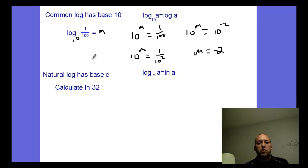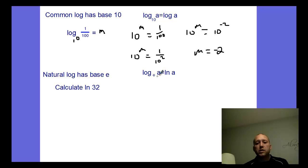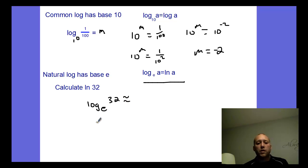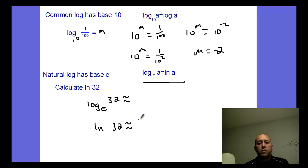The natural log is base e. Log base e of a is the same thing as ln a. So when we use ln, it's really log base e. For example, the natural log of 32 is really just log base e of 32, and you can plug that into the calculator using the natural log key. The value you find would be approximately 3.46.